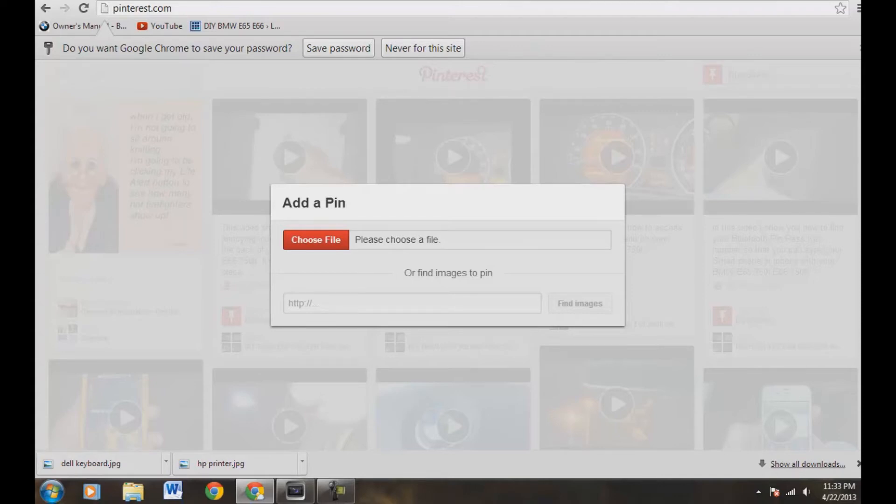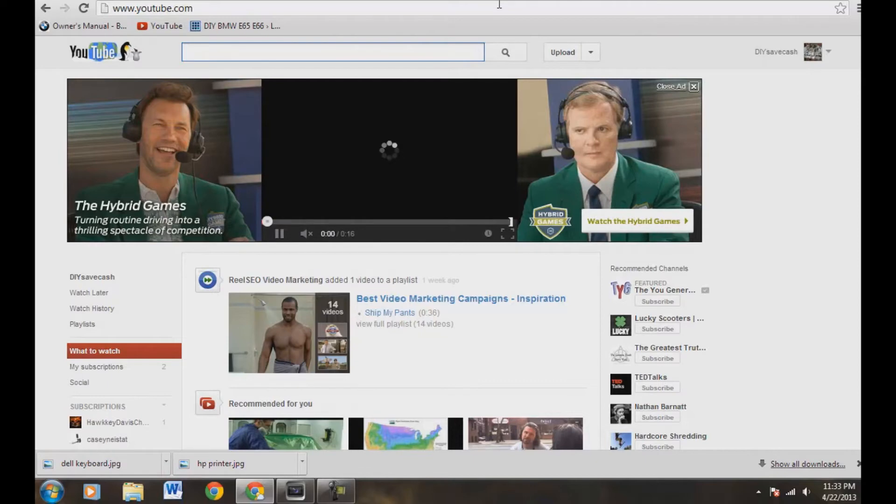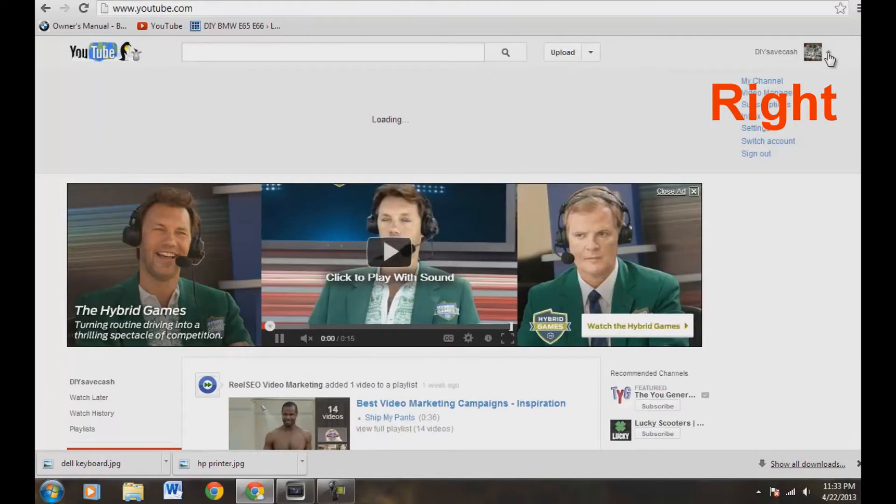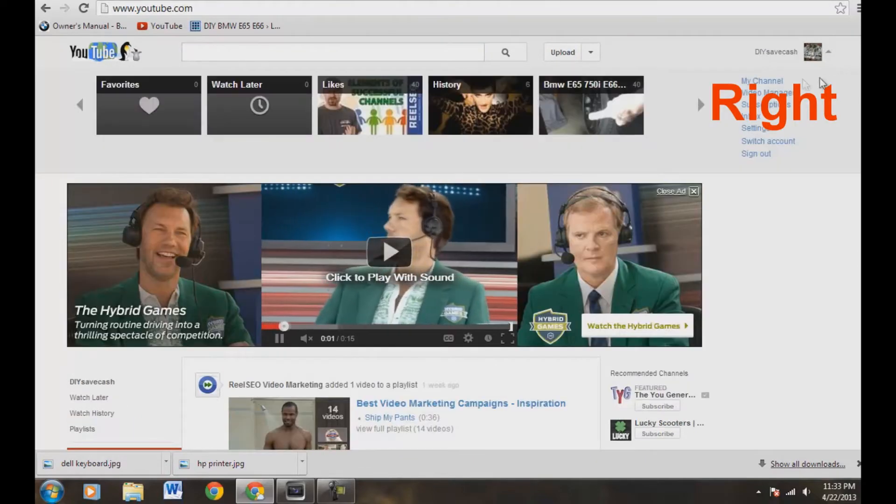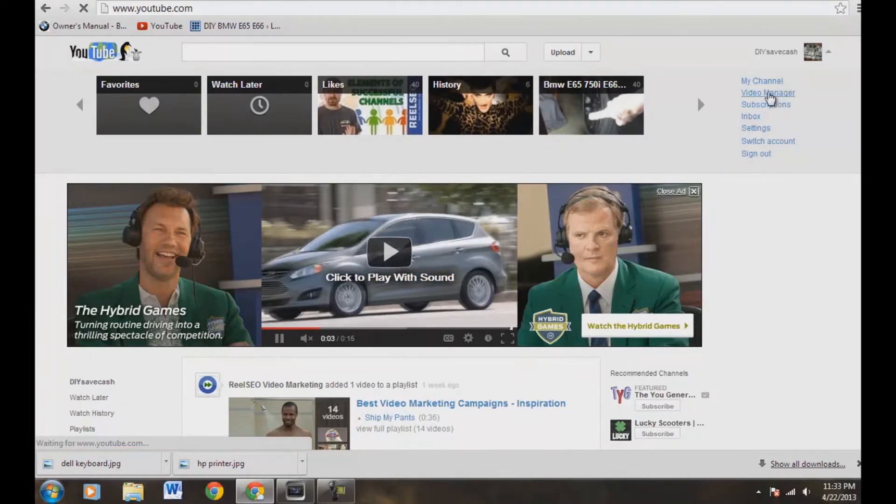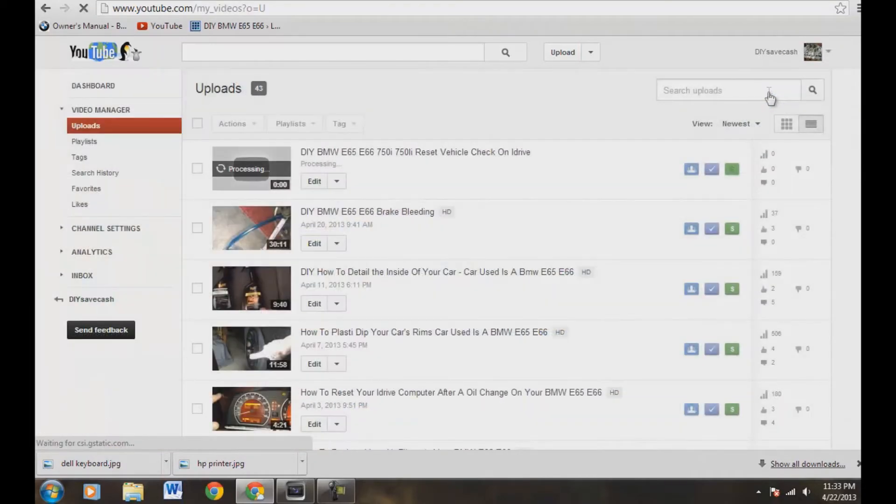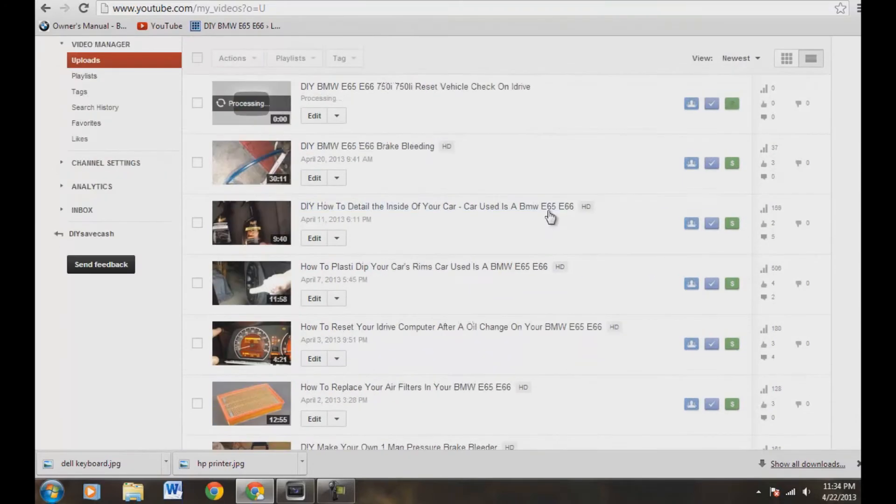So let's come over here to YouTube, and I already have my channel opened up. You come up here to top left, click down, go to video manager. We're going to click on that.